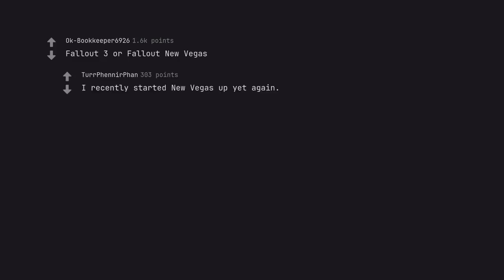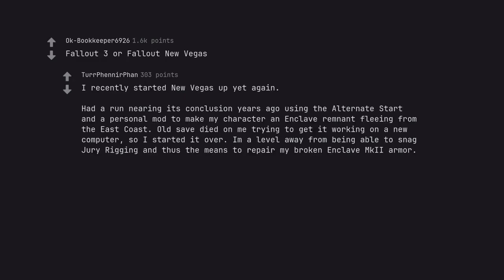Fallout 3 or Fallout New Vegas. I recently started New Vegas up yet again. Had a run nearing its conclusion years ago using the alternate start and a personal mod to make my character an enclave remnant fleeing from the east coast. Old save died on me trying to get it working on a new computer, so I started it over. I'm a level away from being able to snag jury rigging and thus the means to repair my broken enclave armor. Game remains a 10/10 for me, decade and a half later.